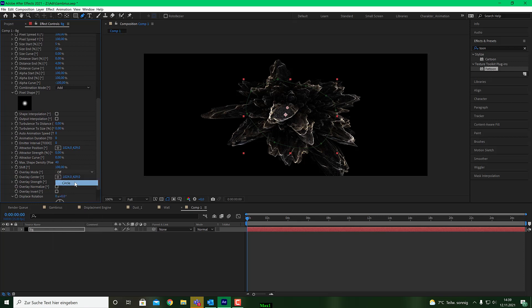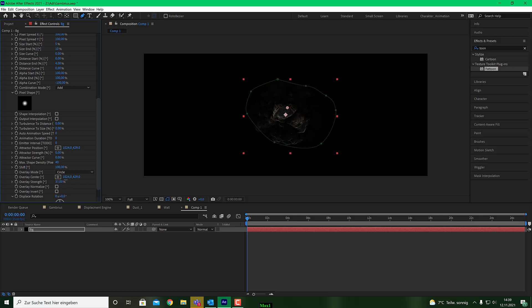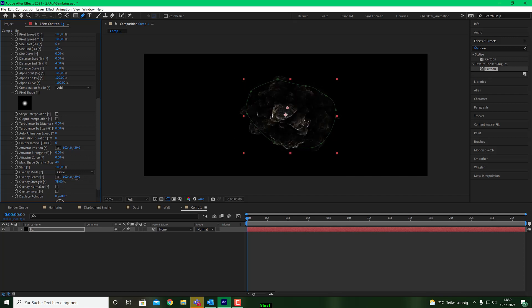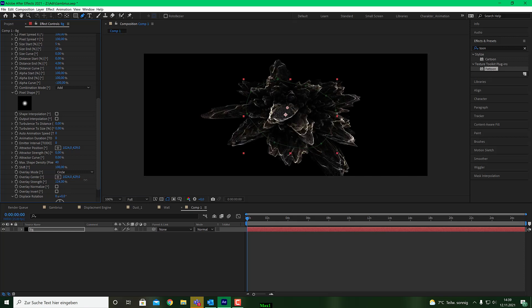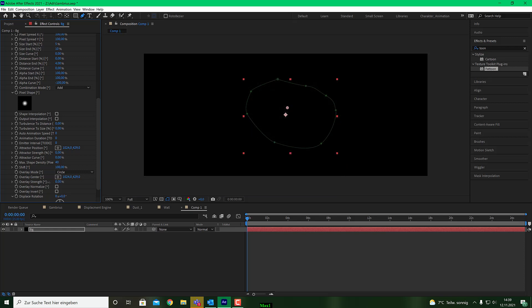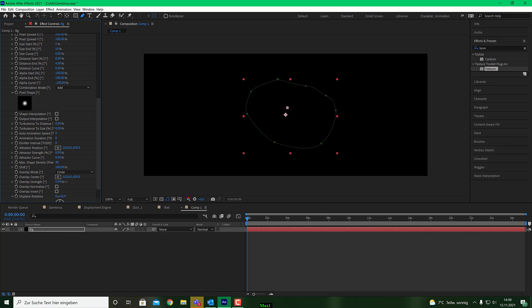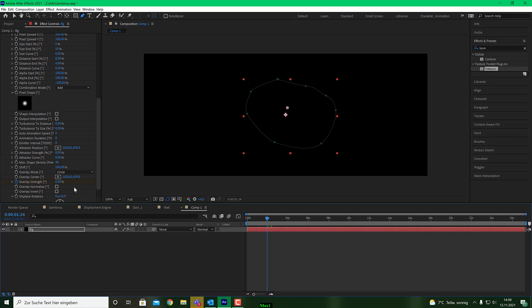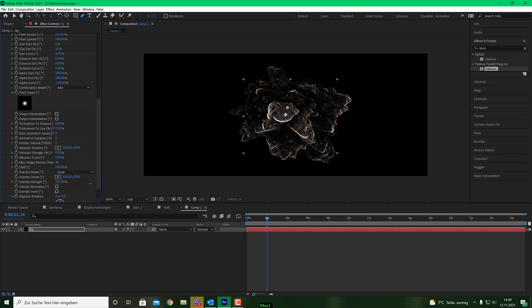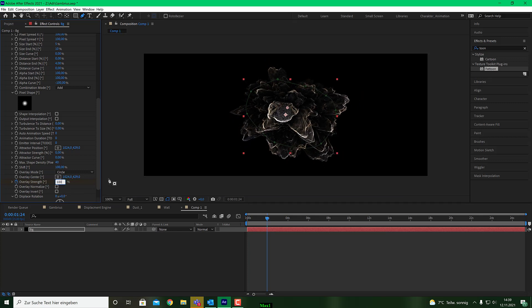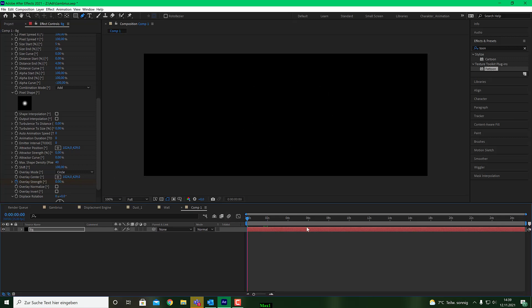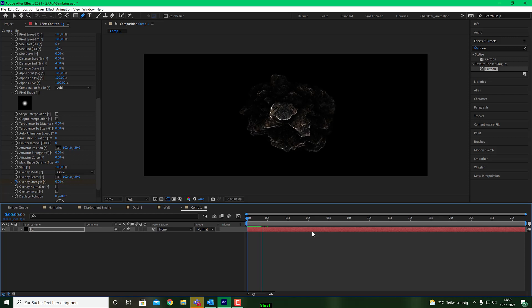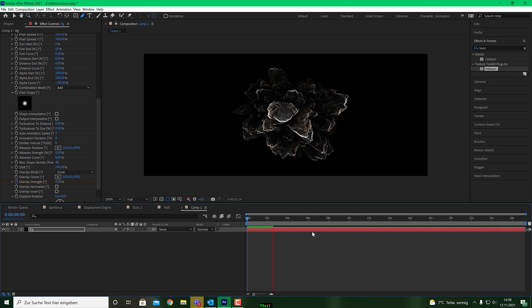And if you switch that to circle, for example, and you play with the overlay strength, you see you can animate that from inside out by using only this overlay strength modifier. So for example, you put a stopwatch here on frame 1 and go to 2 seconds and put that all the way to let's say 100%. Type that. And have a look. This is what it will look like. It's quite amazing.